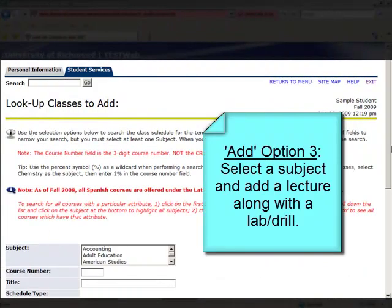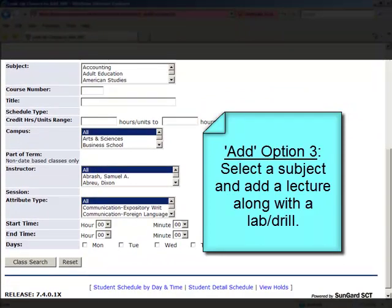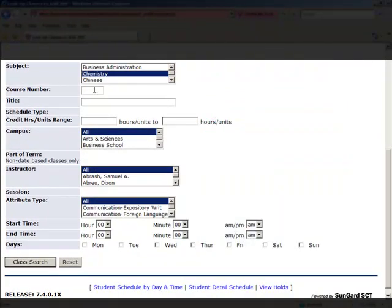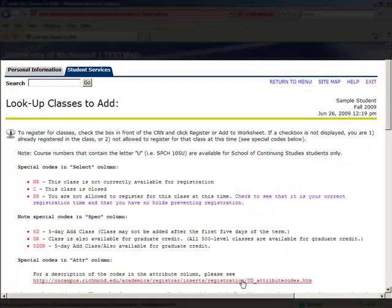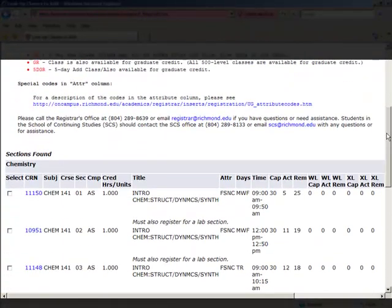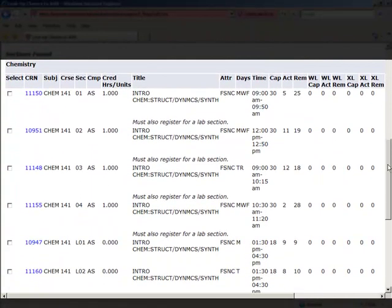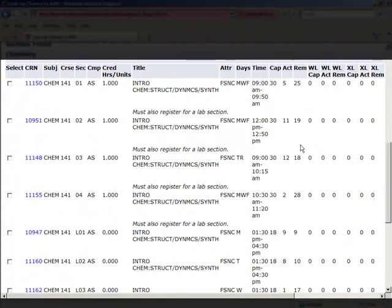If you want to add a lecture and its lab or drill course, you can select a particular subject and run the search. After clicking Class Search, you can see all of the chemistry courses within that level.